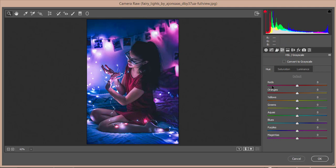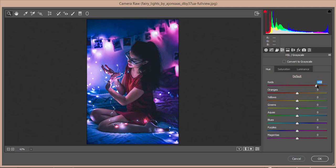In the Hue tab, you have the color wheel with all colors. Red starts from pink and ends around orange. Orange starts from red and ends in yellow. Yellow starts from orange and ends in green. Green starts with yellow and ends in aqua. The hue defines which type of color is in your photograph. If I make the red hue like this, it will become more of an orange-type color.